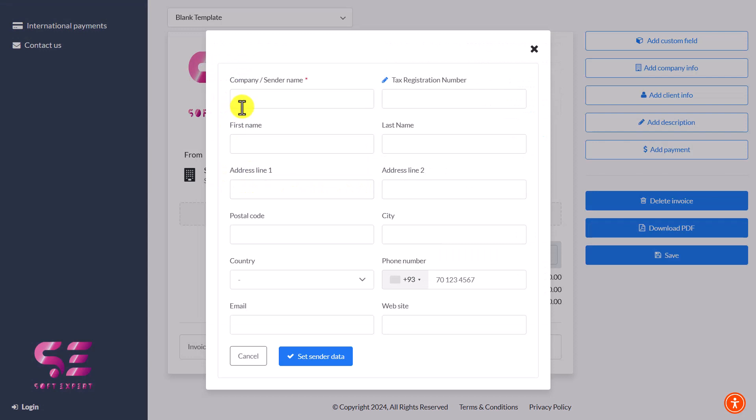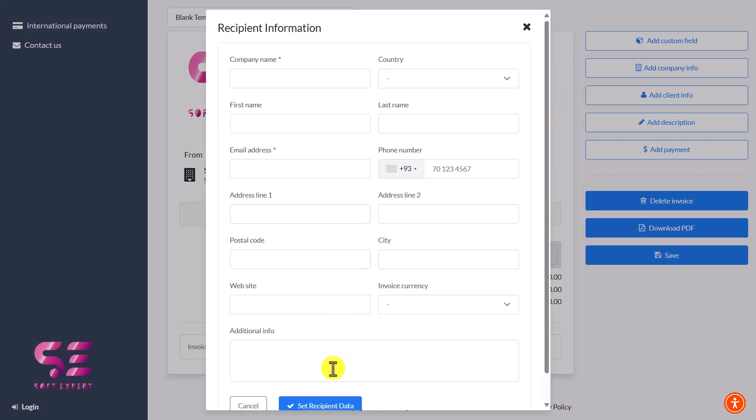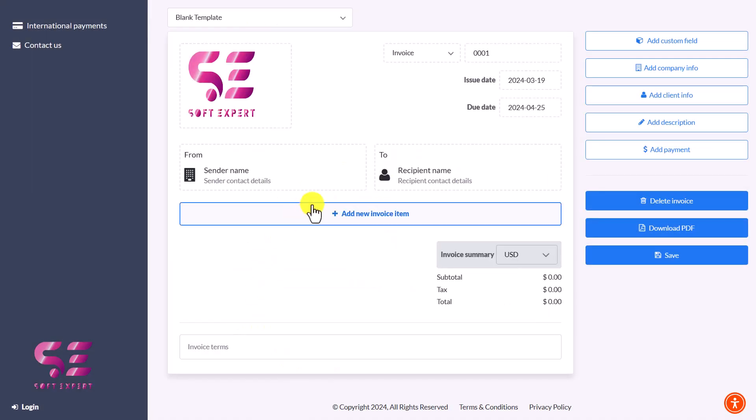Then here you can write your name, company name, first name, last name, address, and so on. Here you can write the client's details and add invoice items.